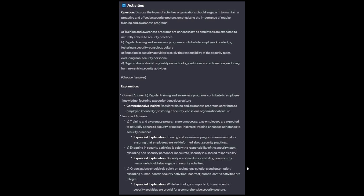The correct answer is B: regular training and awareness programs contribute to employee knowledge, fostering a security-conscious culture. Option A: training and awareness programs are essential for ensuring that employees are well-informed about security practices. Option C: security is a shared responsibility; non-security personnel should also engage in security activities. Option D: while technology is important, human-centric security activities are crucial for a comprehensive security posture.